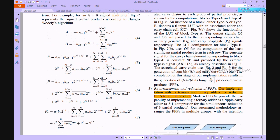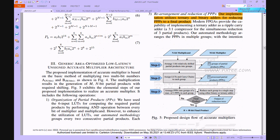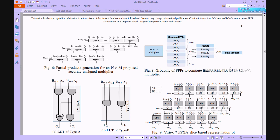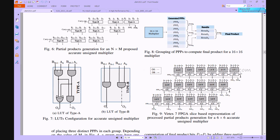This is the proposed design flow of the accurate multiplier. Figure 6 shows the partial product generation of the N×M proposed accurate signed multiplier. This architecture is developed with Type A and Type B configurations — Type A is similar to a full adder design, and Type B is similar to an AND gate with carry generation operations. In normal multiplication, the partial products are generated first, then the addition process begins.